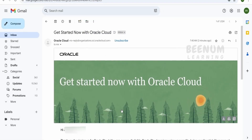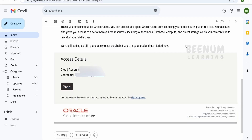Once signup is completed, you will receive an email with the subject 'Get Started Now with Oracle Cloud'. Locate this email in your mailbox; if you scroll down, your account information will be available. Click on 'Sign In' and provide the account name and password you used when signing up for the Oracle Cloud account, then click 'Sign In'.